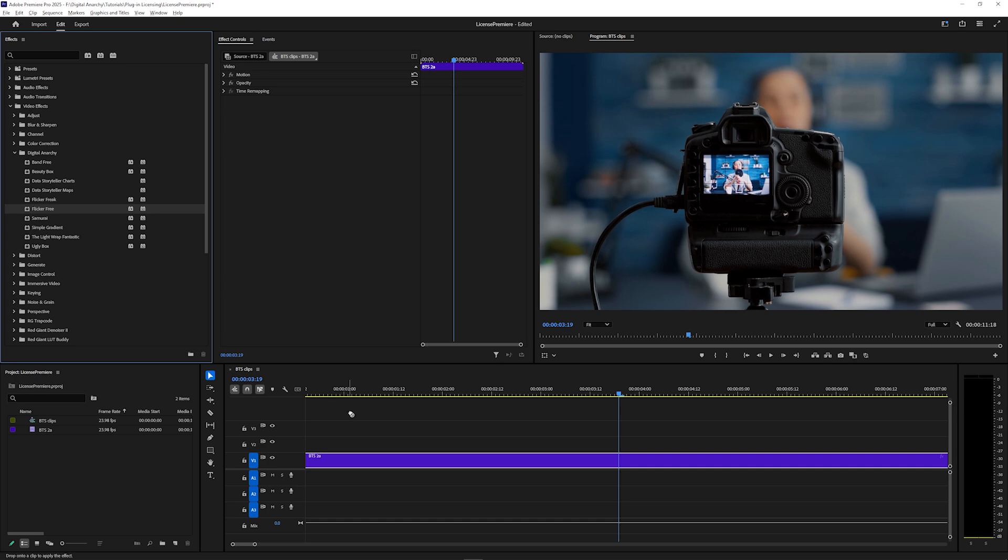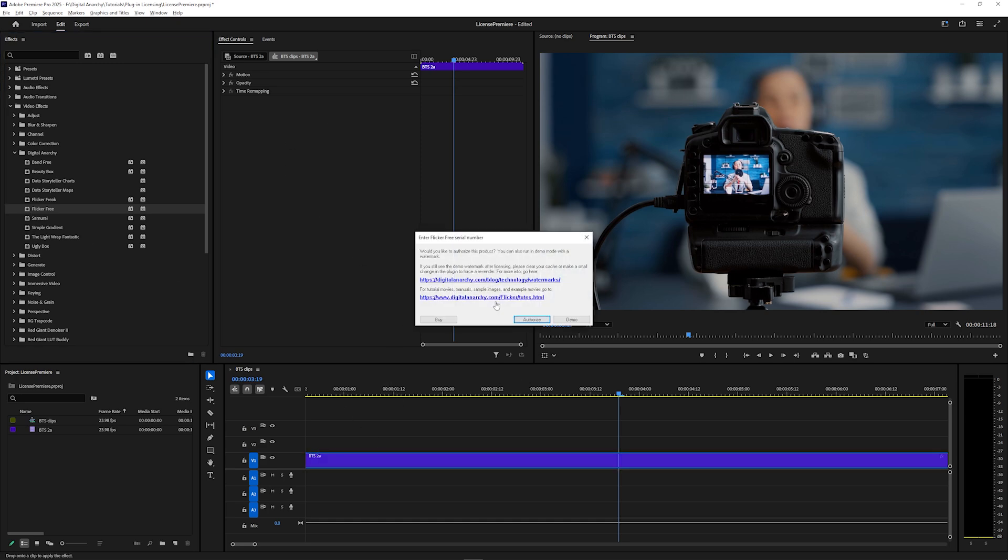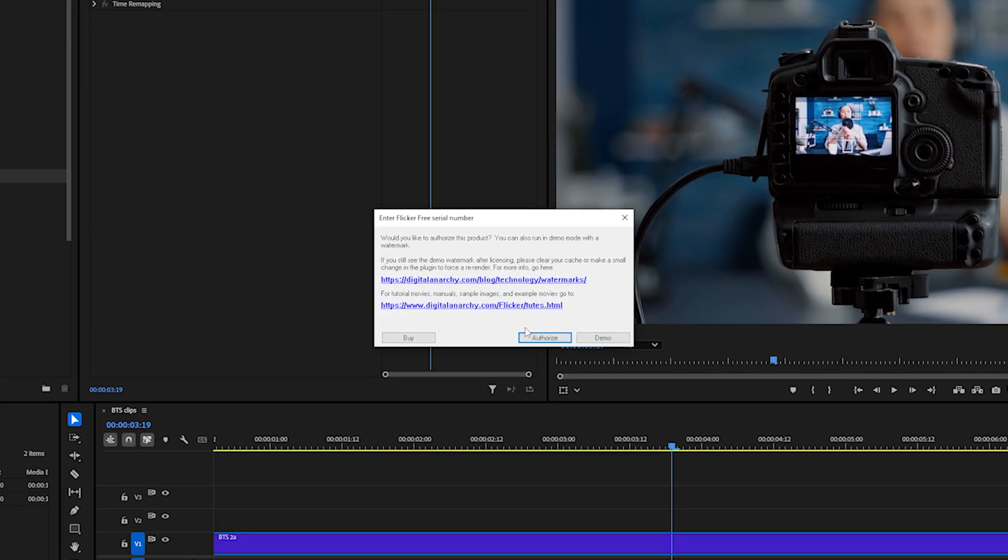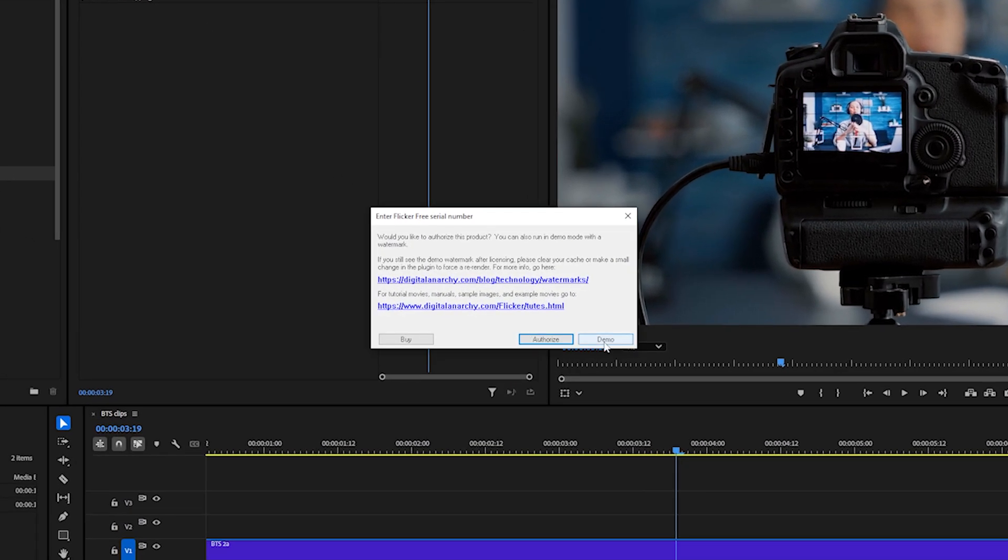Add the effect to a clip, and then it will ask you if you want to authorize. You can also click demo if you want to use the plugin with a watermark to try it out, or click buy to open a link to our store to buy a license or subscription.